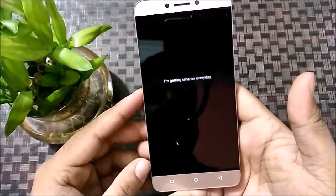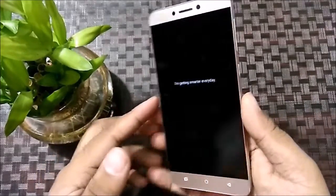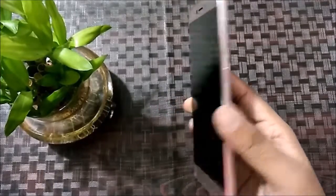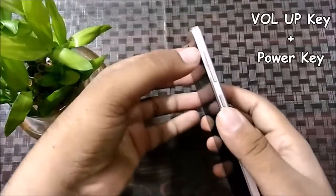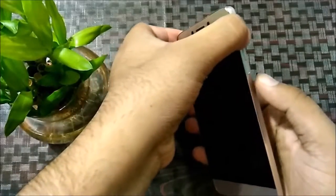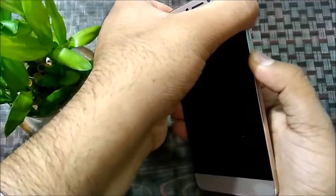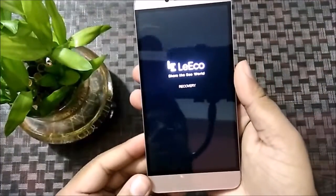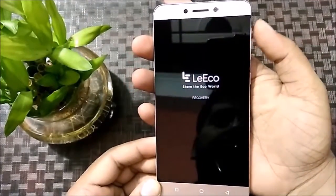After that we have to go into recovery mode. For recovery mode, we have to press the volume up key and the power key for a few seconds. Now it's in recovery mode.